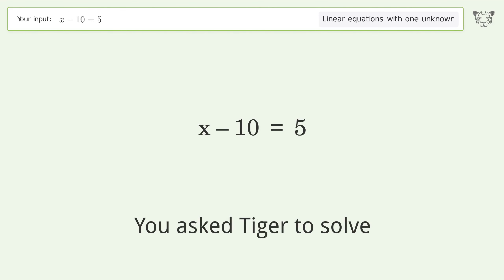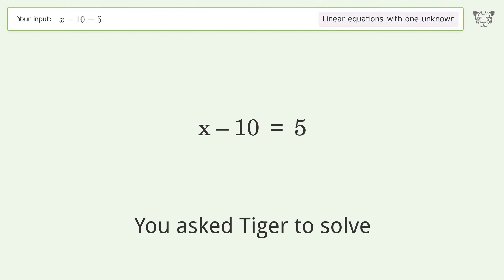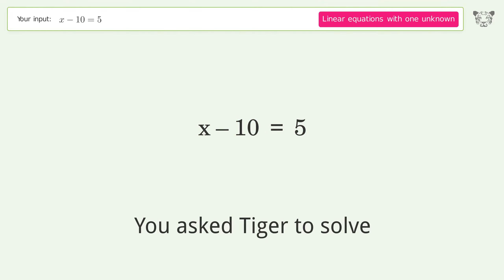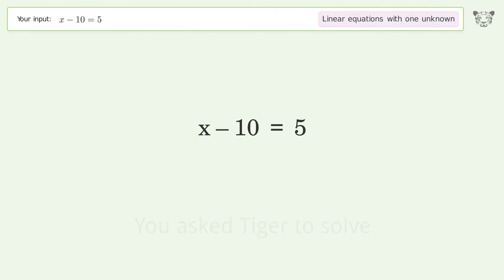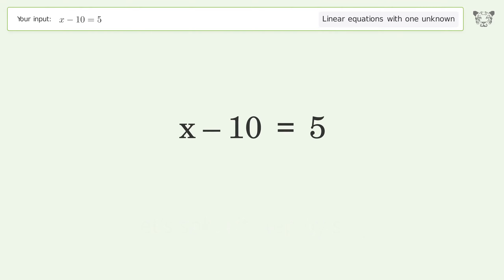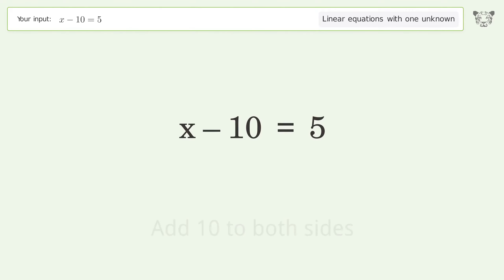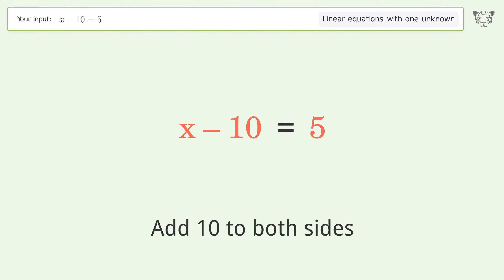You asked Tiger to solve this — it deals with linear equations with one unknown. The final result is x equals 15. Let's solve it step by step: group all constants on the right side of the equation and add 10 to both sides.